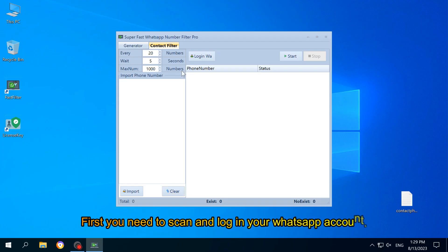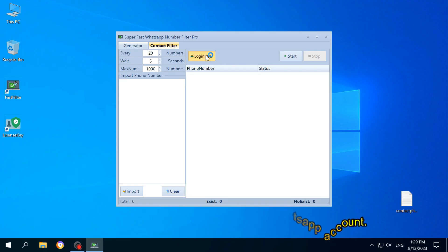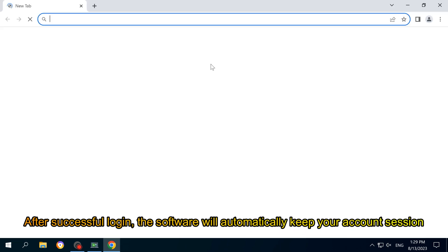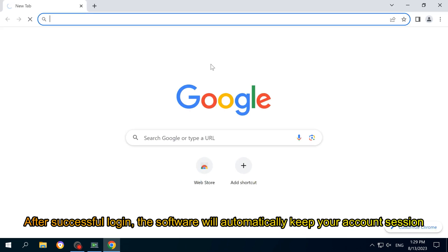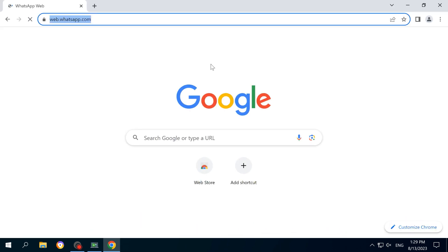First, you need to scan and log in your WhatsApp account. After successful login, the software will automatically keep your account session.